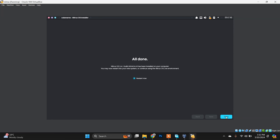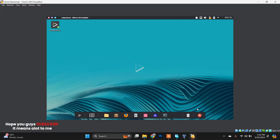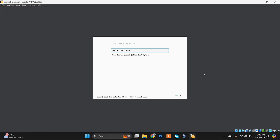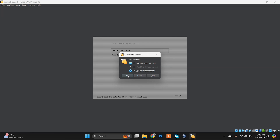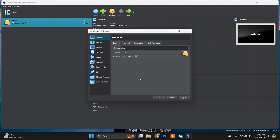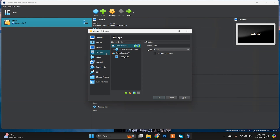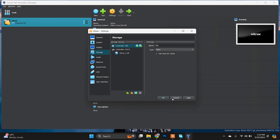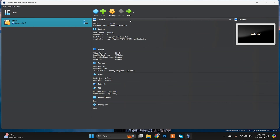After the installation is done, choose the option Done and the system will restart. If it shows the same install screen again, what you need to do is close the Nitrux VM, go to Settings, find the Storage section, select the ISO file, and click 'Remove Attachment' to detach it. Click OK, then start the Nitrux distribution again.